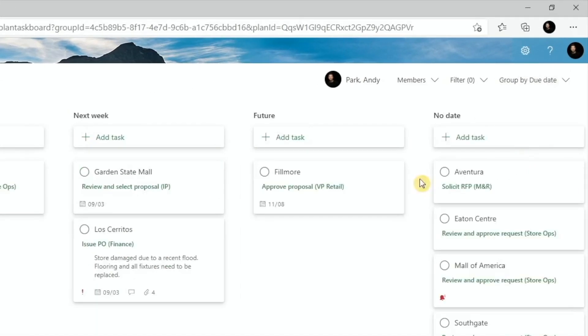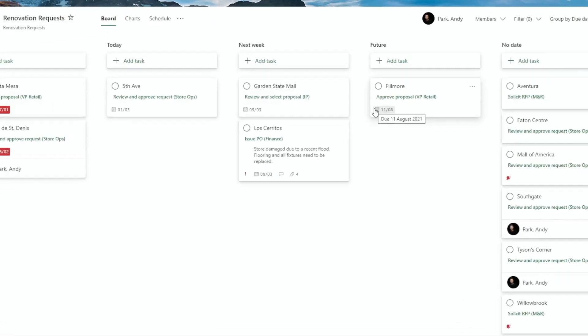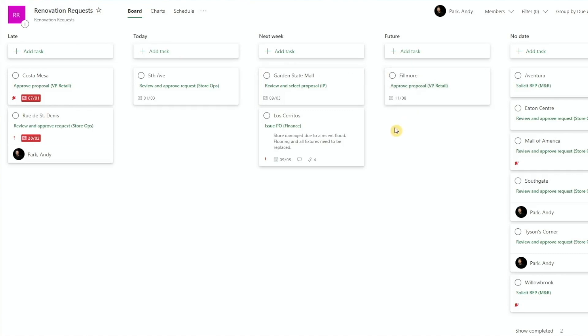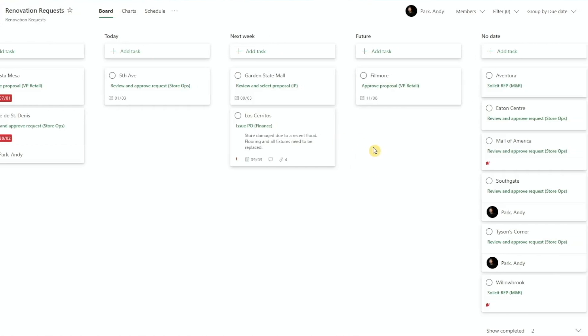Due dates will show which of our projects are past due, which are imminently due, like today and next week, and which are due further down the line. And if you didn't tag your task with due date, they'll just be listed under no date.